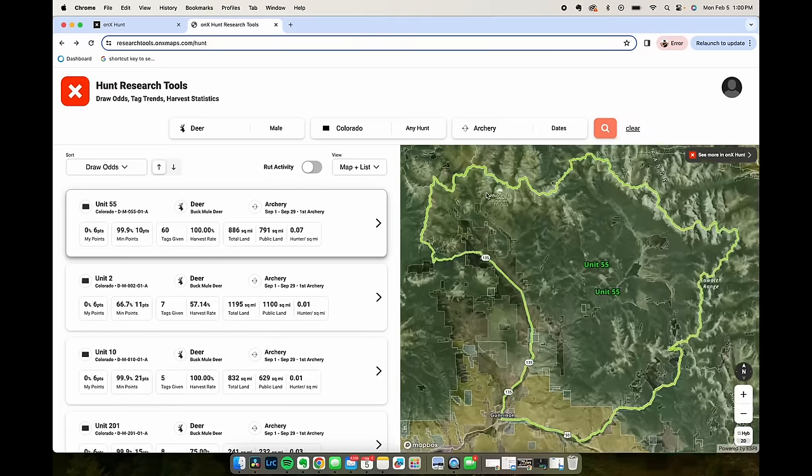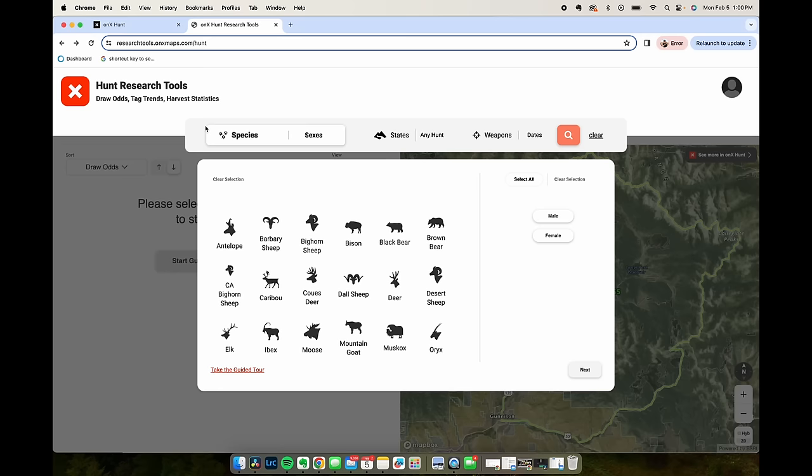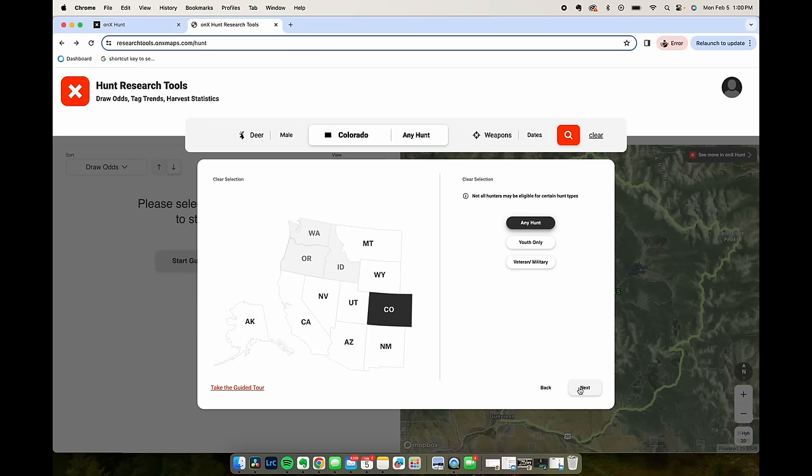Let's change it up real quick and look at Colorado. Let's do mule deer again, Colorado, and let's do rifle hunts and see what we have to play with with six points.